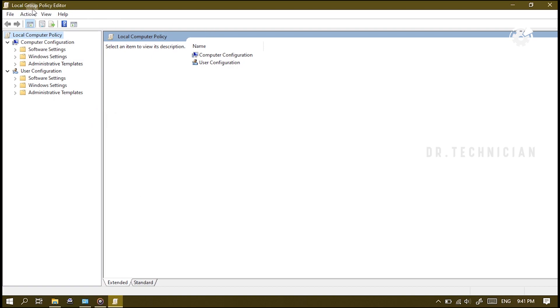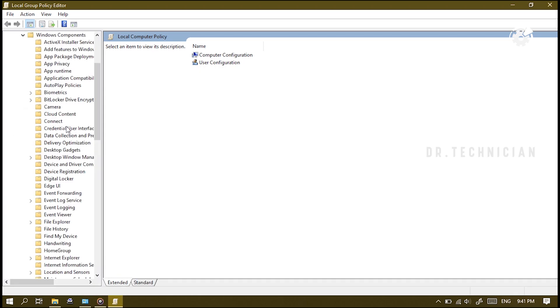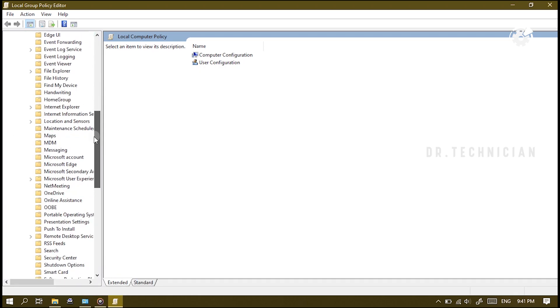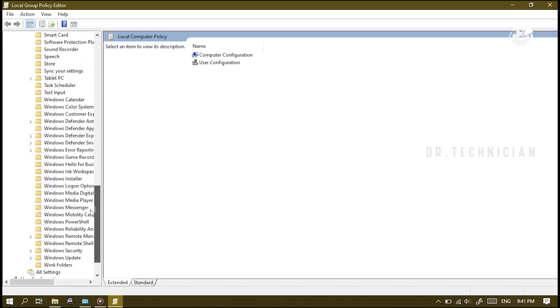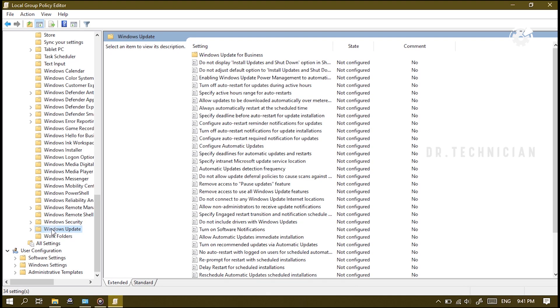Under the Computer Configuration section I'm going to go to Administrative Templates, Windows Components, and then pull down on the little bar here until you find Windows Update. There we go, click on this one. On the right side panel what we're looking for here is 'Configure Automatic Updates', which is in the settings list on the right side.